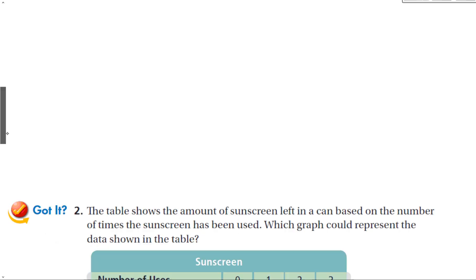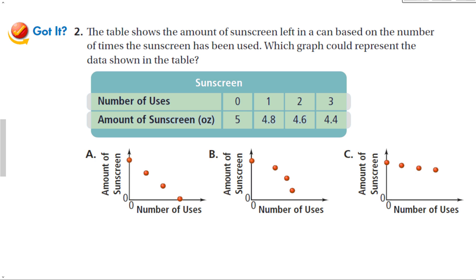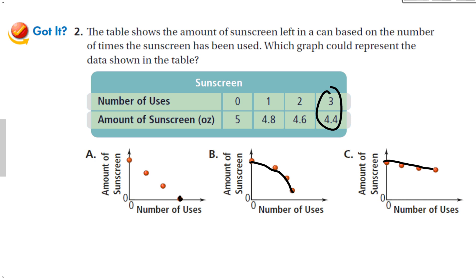For the next problem, the table shows the amount of sunscreen left in the can based on the number of times it's been used. After zero uses: 5 ounces; one use: 4.8; two: 4.6; three: 4.4. With each use, we're only using 0.2 ounces — the same amount each time. Graph A shows zero sunscreen left after four uses, which isn't true. So the correct answer is C, which shows a slow, steady decrease.